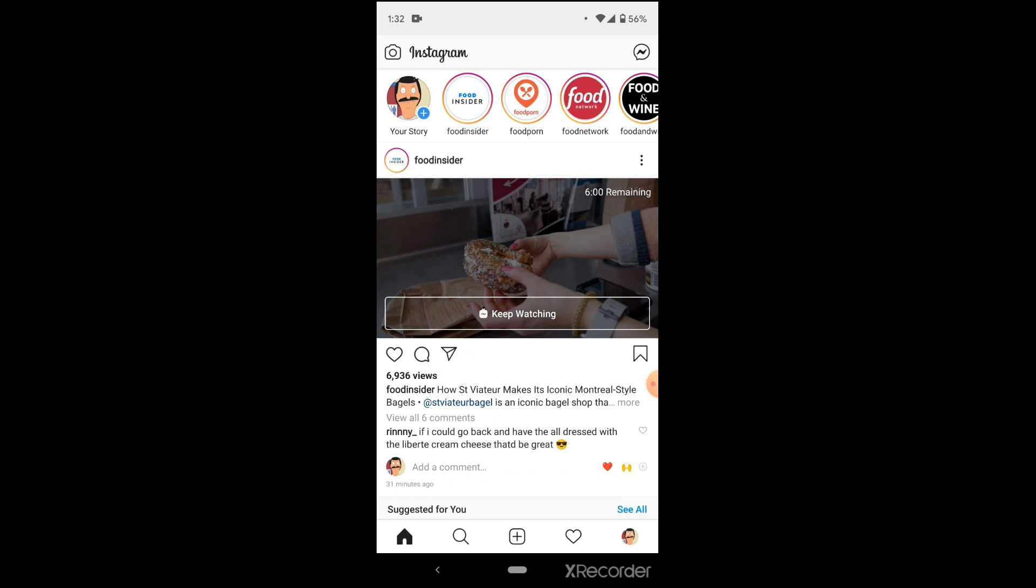As per usual, we're kicking things off on our Instagram feed. We're going to dodge all the pictures that we could be liking, and instead go right to linking our pages up. To start, you're going to click on your user icon on the bottom right hand corner of the screen.